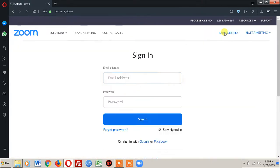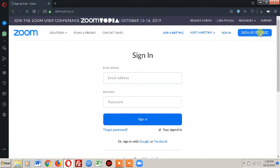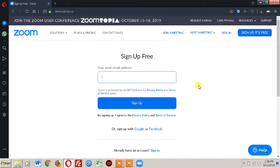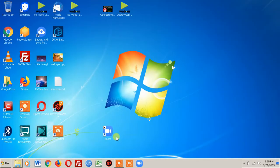The only thing you have to do is create an account, which takes just a moment. You go to sign up — it's free — and it says 'your work email address,' but just use whatever email address you want. You can use Google or Facebook, whatever. After that you will download Zoom.